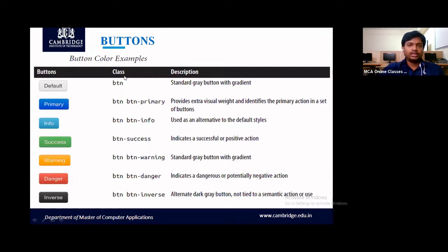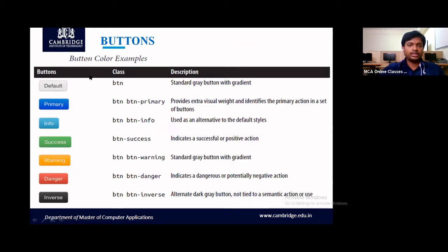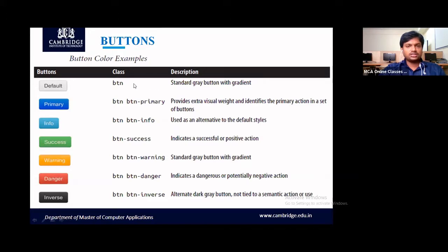We can also change the button color using button classes. Bootstrap provides different color examples: primary gives a blue button, info gives sky blue, success gives green, warning gives yellow, danger gives red, and inverse gives light gray or black. If you use just the btn class, it provides a standard gray button with gradient for visual effects.